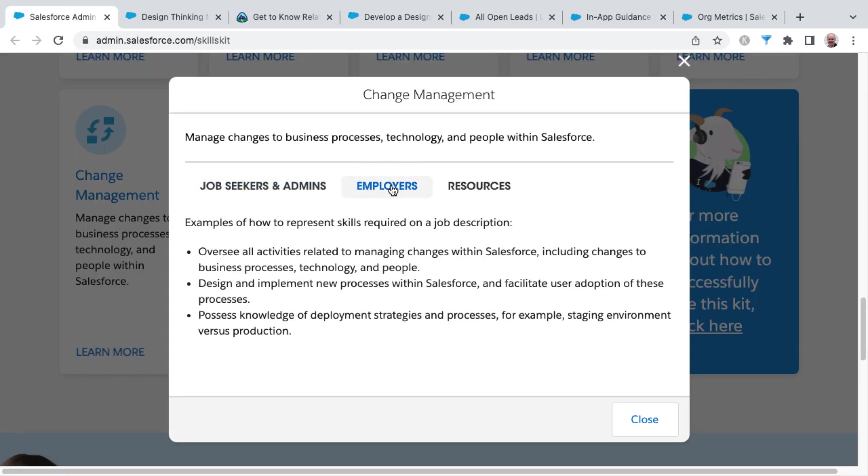Now on the employer side for change management, they're looking for those that have overseen all activities related to managing changes within Salesforce, including changes to business processes, technology, and people.